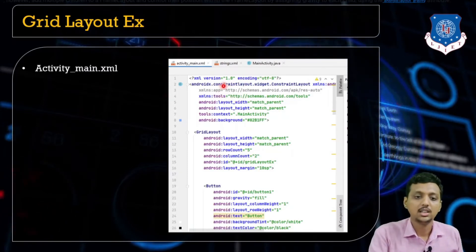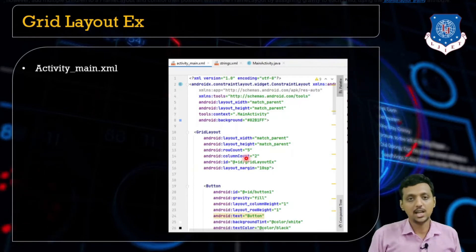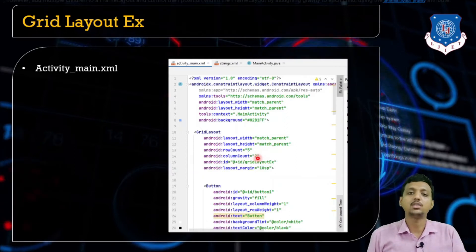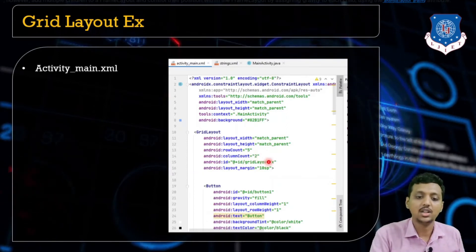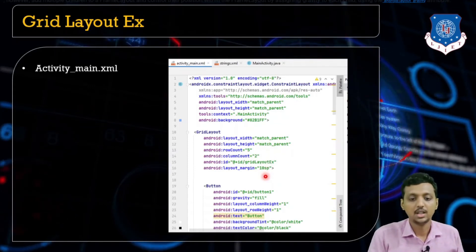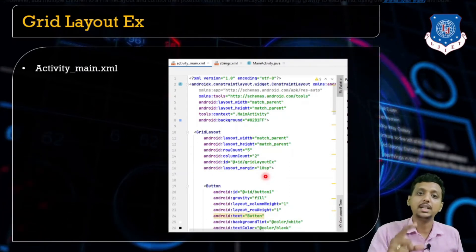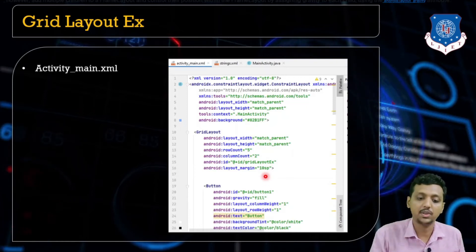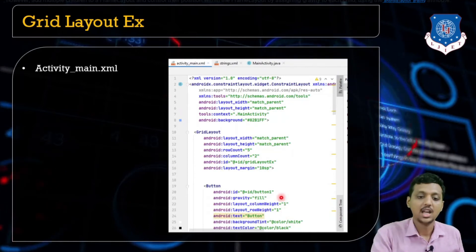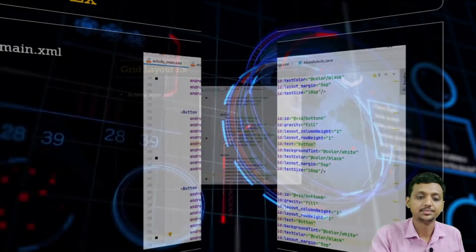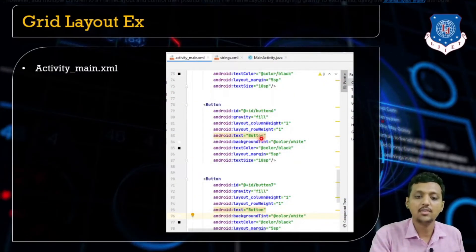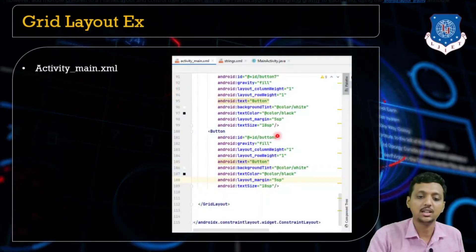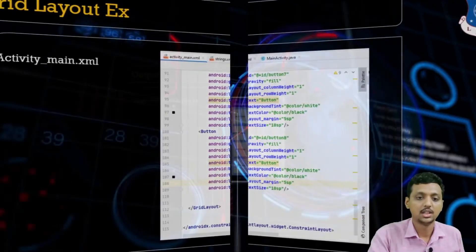To create a Grid Layout, in the activity_main.xml file where a ConstraintLayout exists, I have added one Grid Layout. The properties include rowCount of five and columnCount of two — meaning five rows by two columns gives ten total items. The ID is grid_layout_ex and the margin is 10sp. I specified one button as a view component. You can set the row and column specification, column weight and row weight to one, gravity to fill, and then specify buttons one through six.